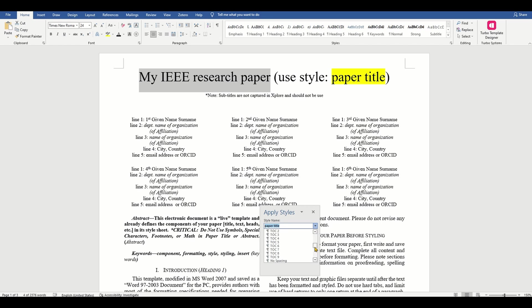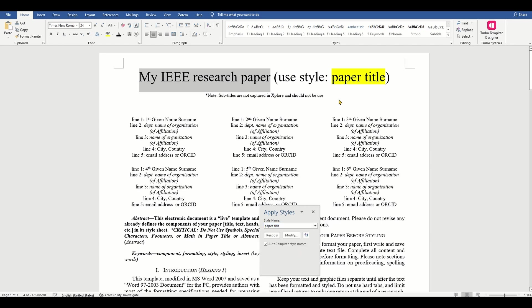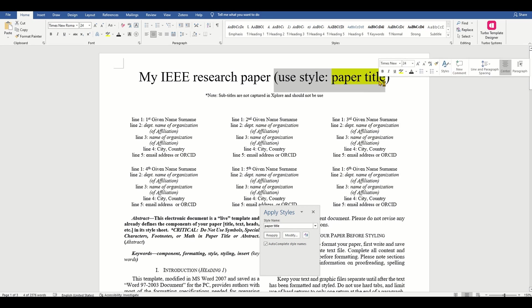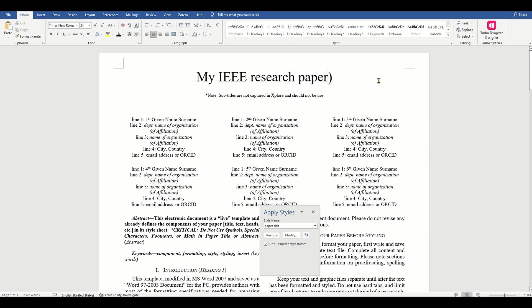Next, the template already gives us space to add the names of up to six authors. So we can directly edit the provided details and add the name of the authors, their departments, organization and other details.